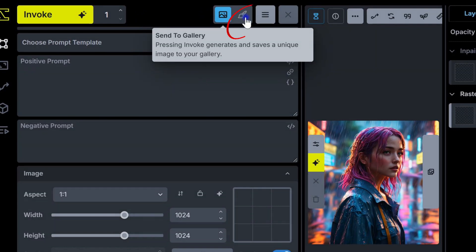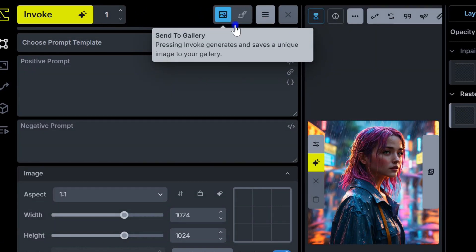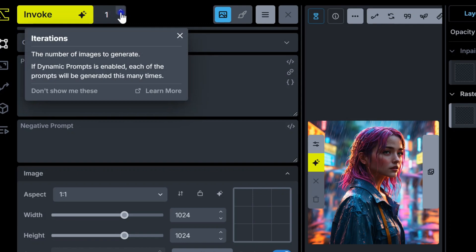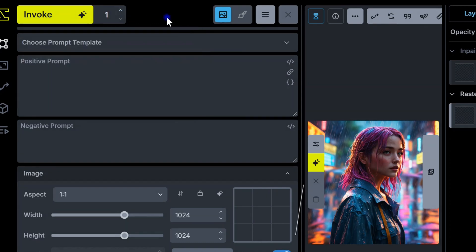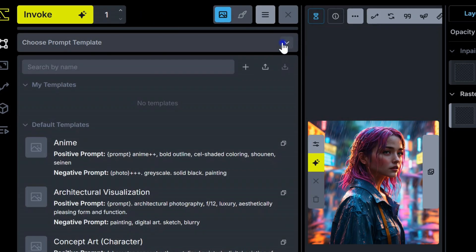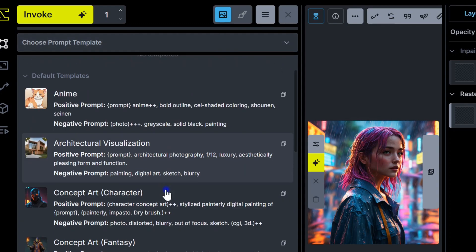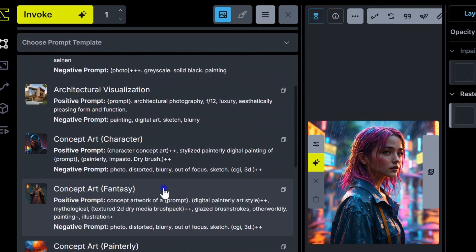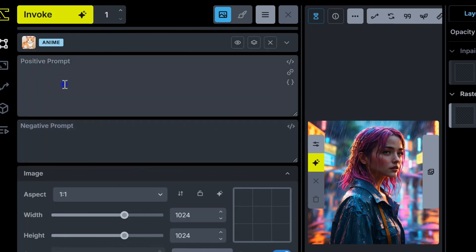Or, if you prefer to keep it as a draft on the canvas, switch to Save to Canvas instead. You can also set the number of images created with each run here. And if you're new, prompt templates make it really easy to get started. Just look for a template in the Choose Prompt Template drop-down — there are lots of templates to choose from. Let me type a simple prompt in the box as an example.